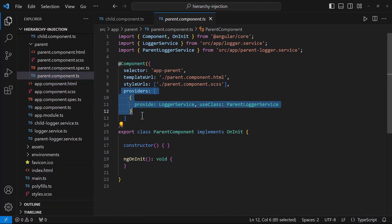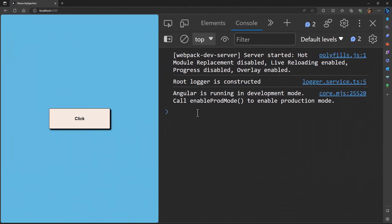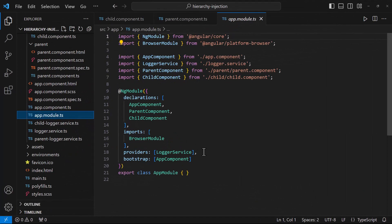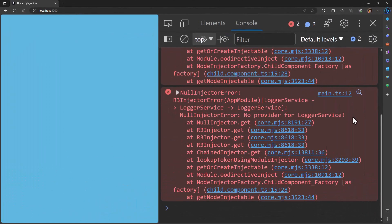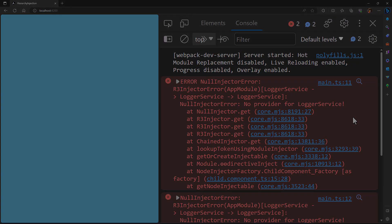Even if I remove the provider in the parent component, it will look into the next parent, which is going to be the root module. And so we can see root logger is constructed. And then if I click this button, we can see this message. Now if I remove this provider, we can see this error: 'no providers found'. Hope you understood.